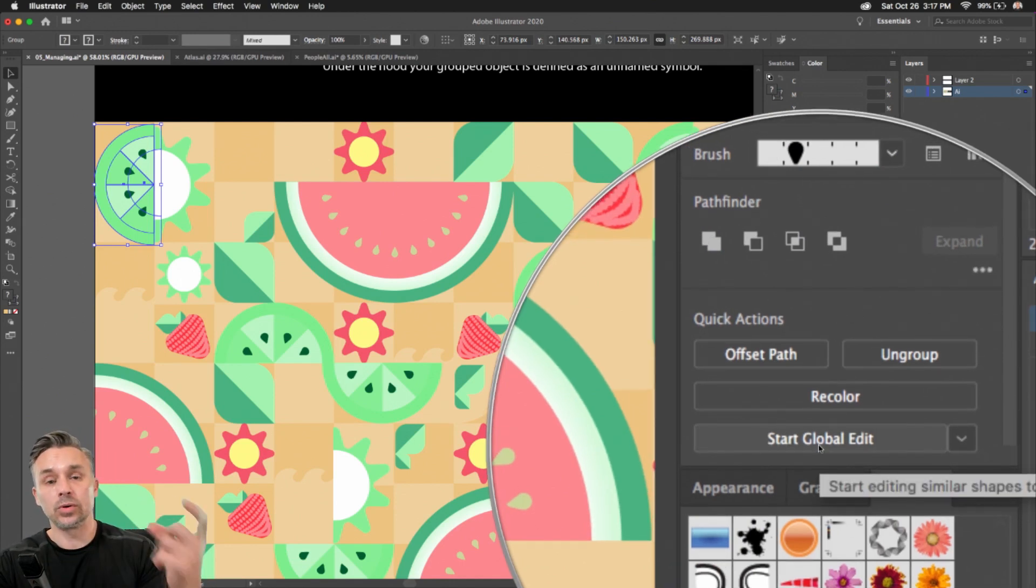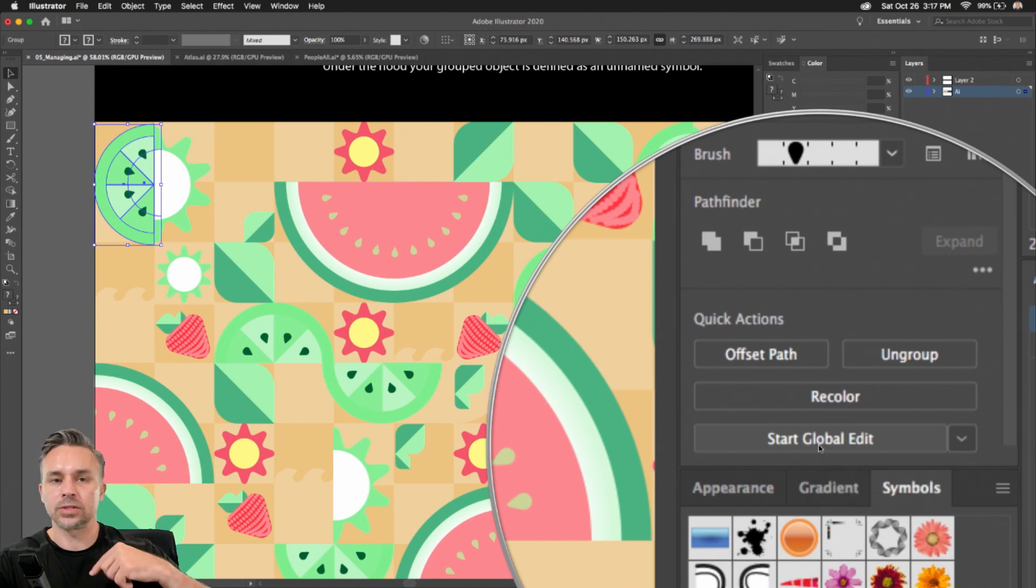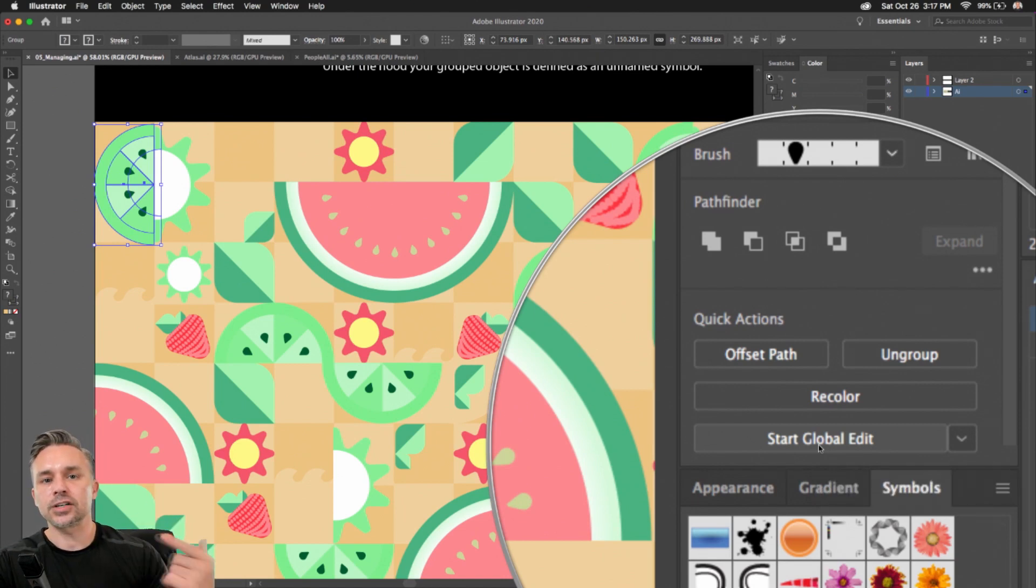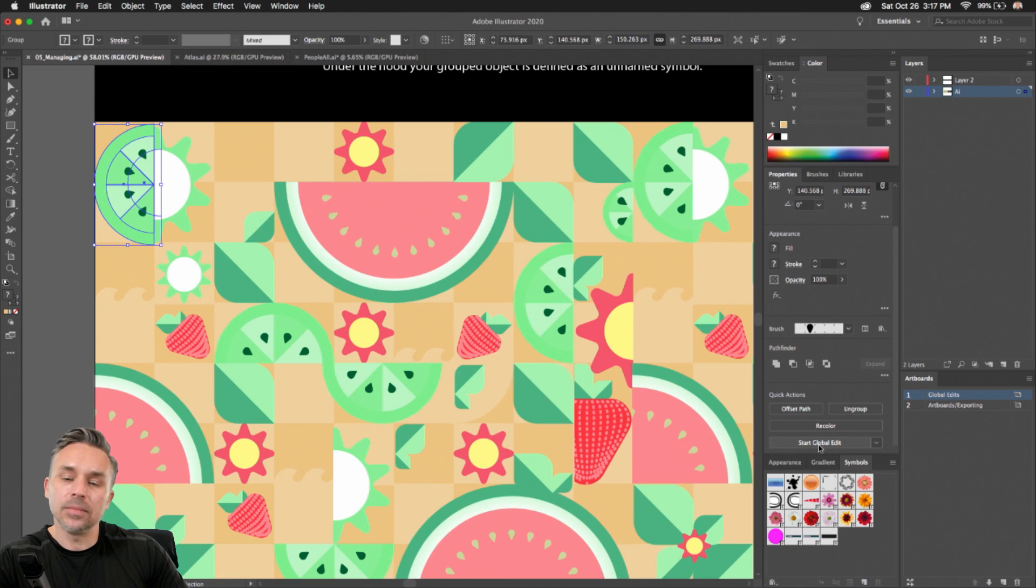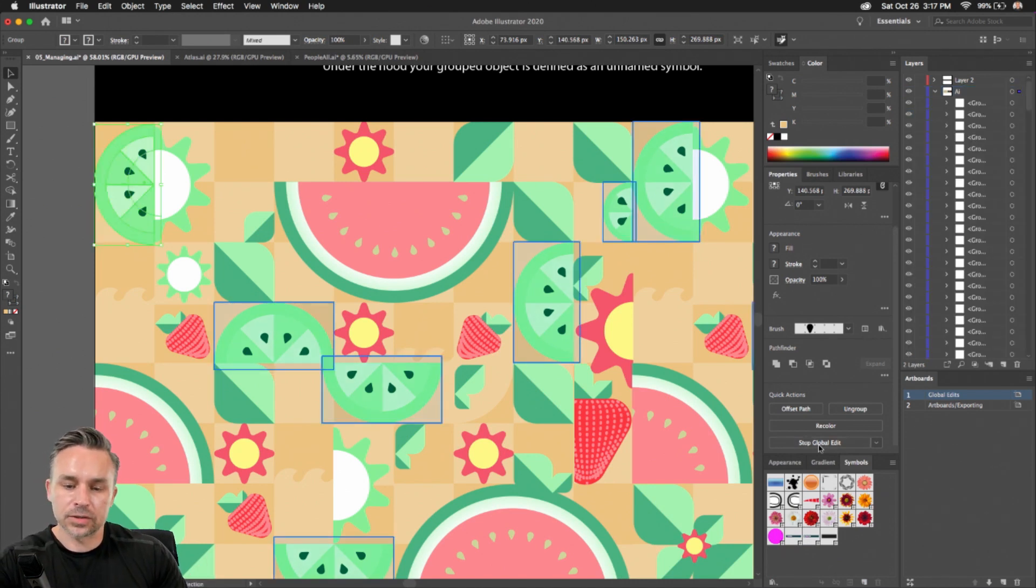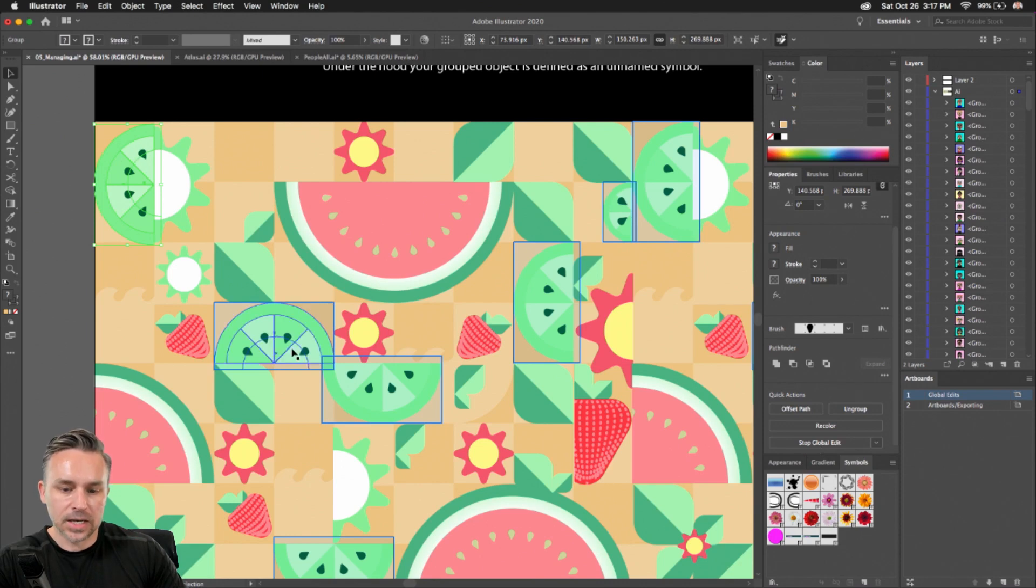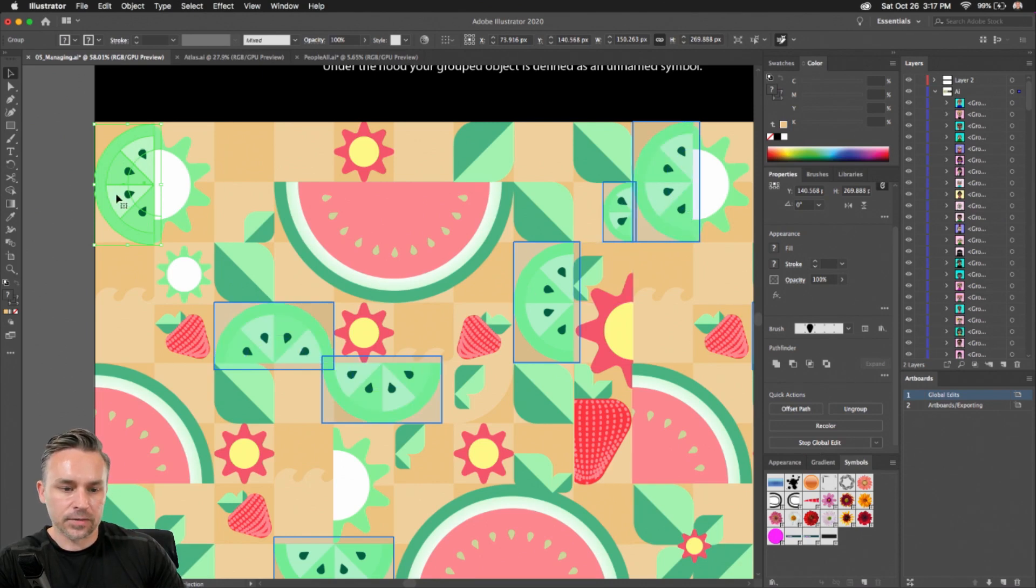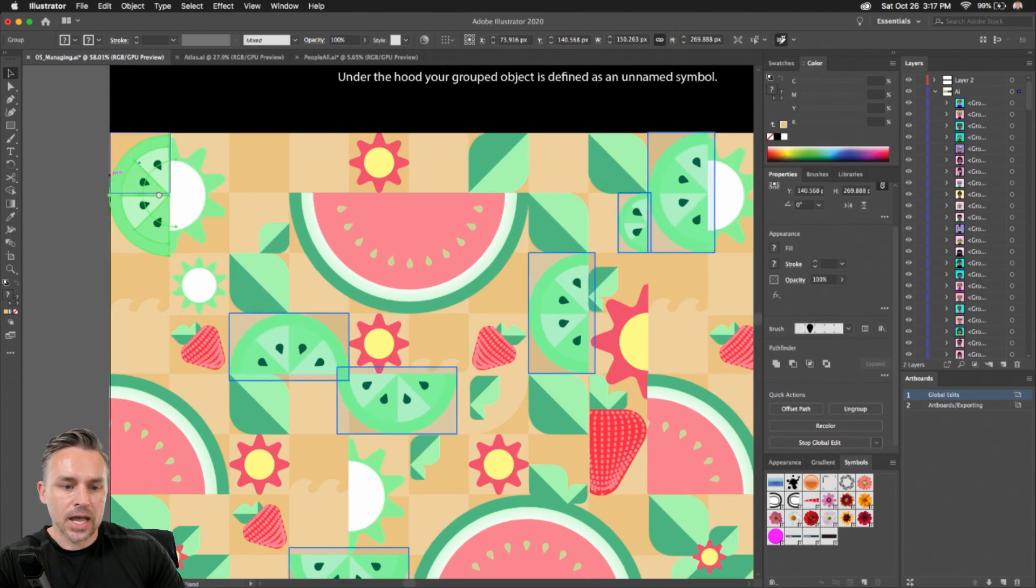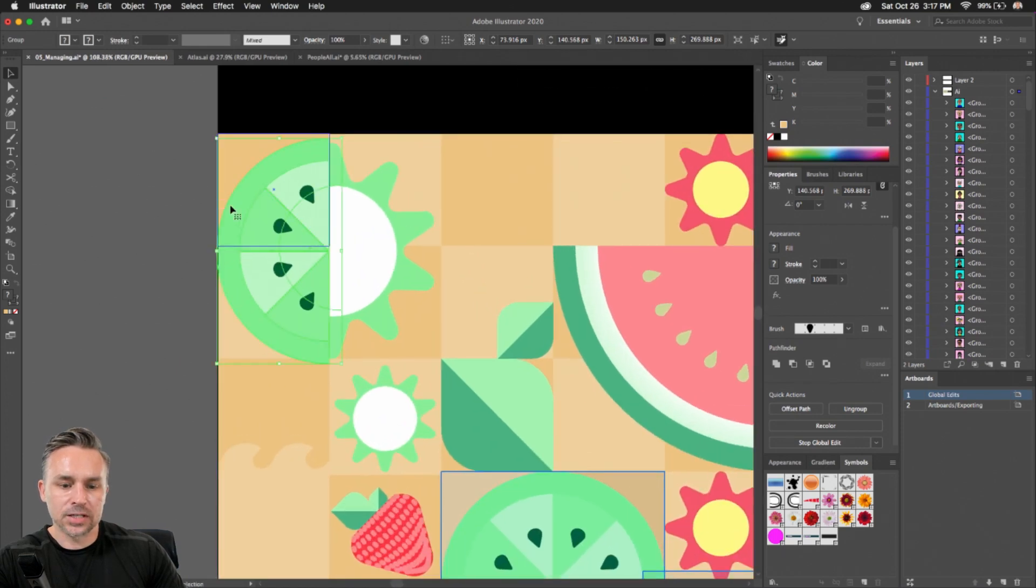Because when you group an object and you start duplicating it, it actually makes an unnamed symbol sort of under the hood. So Illustrator's got your back. As I select Start Global Edit, you can see it highlights all the instances of that, all the different sizes. And I can begin to change this.